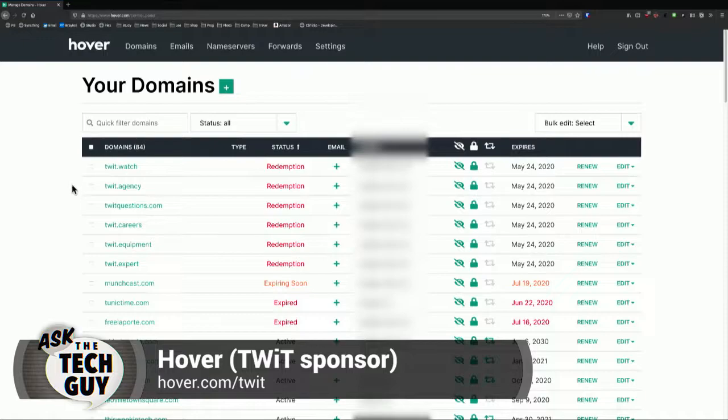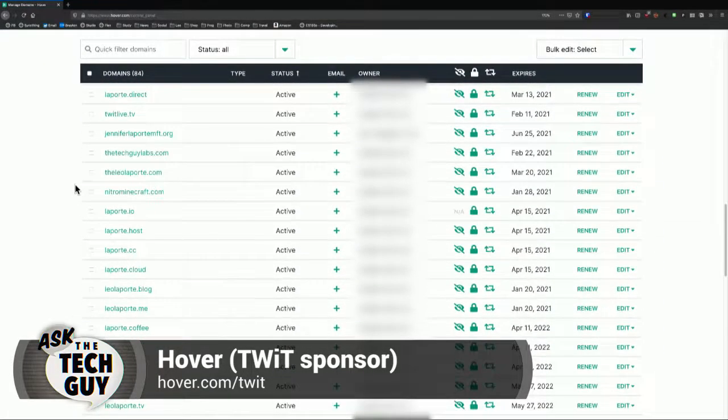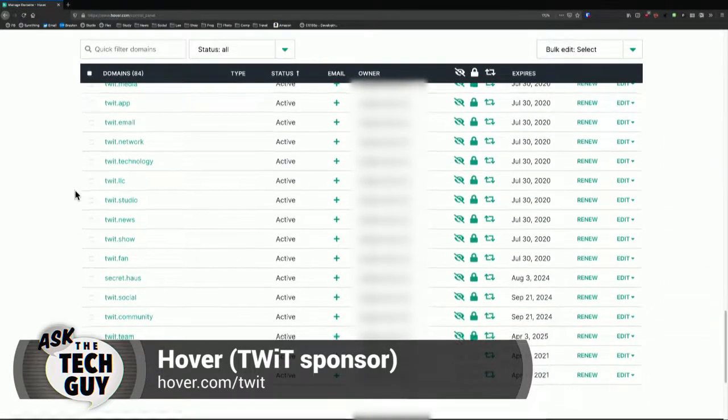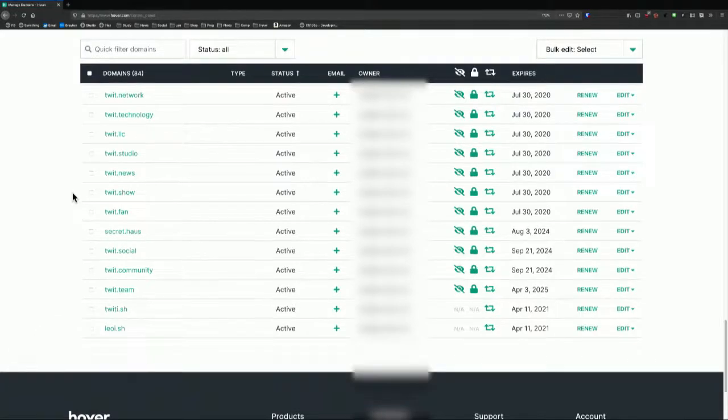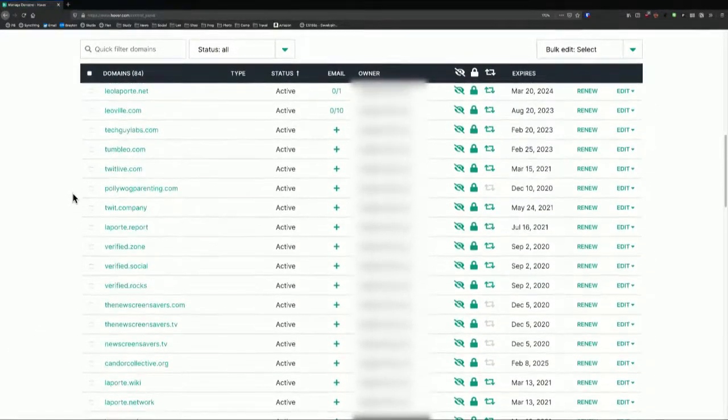That's what we're going to show you how to do today. It starts by getting your own domain name. There are lots of places you can do this. Google has a domain registrar, GoDaddy's the most famous. Our sponsor Hover is where I go — hover.com — I get all my domains there. As you can see, I have a lot of domains. So I could make any one of these be an email address. Let's take one that isn't currently set up as an email address and I can show you.